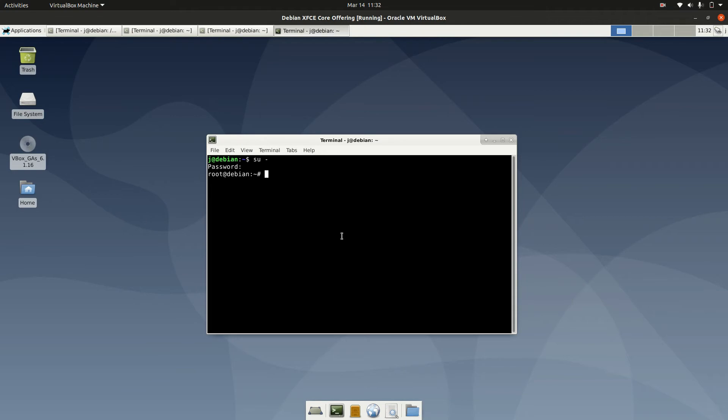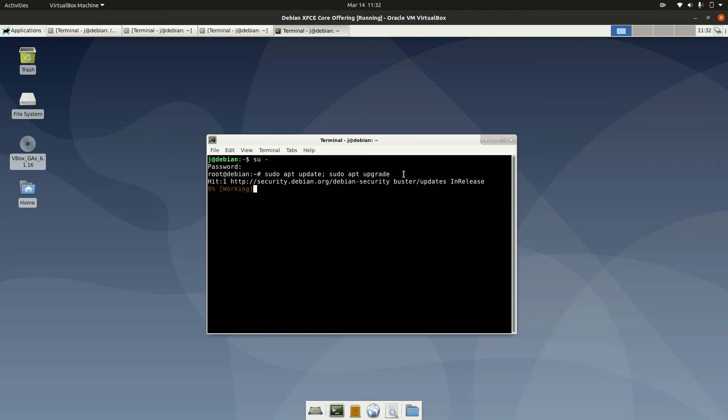Now part two is typing the following: sudo apt update, then semicolon, and sudo apt upgrade. So first getting the packages or updating from the mirrors there, then upgrading them shortly thereafter.